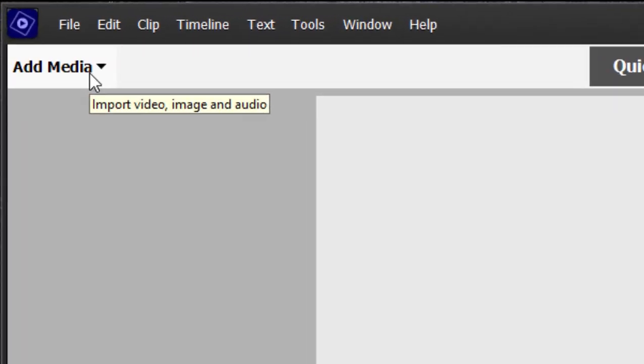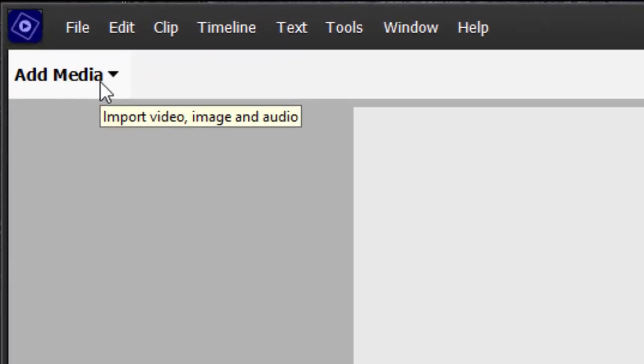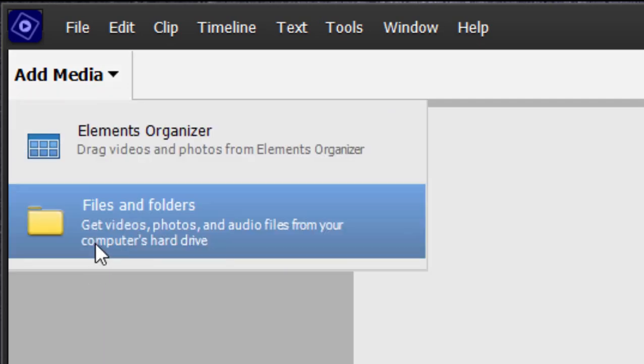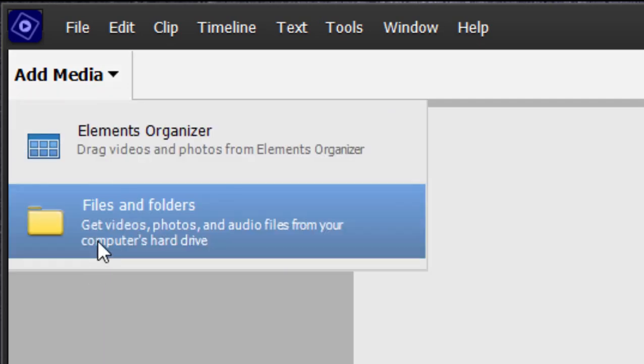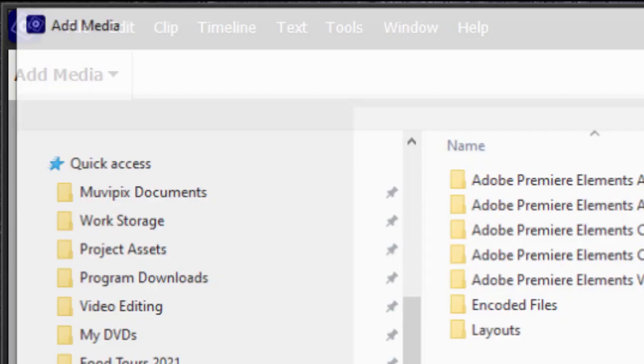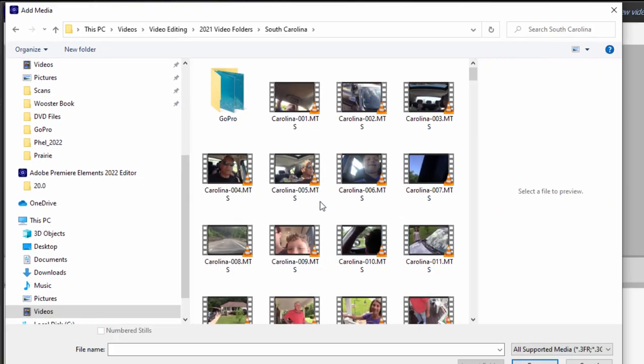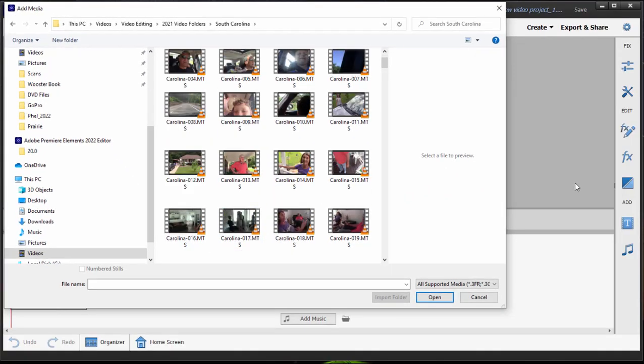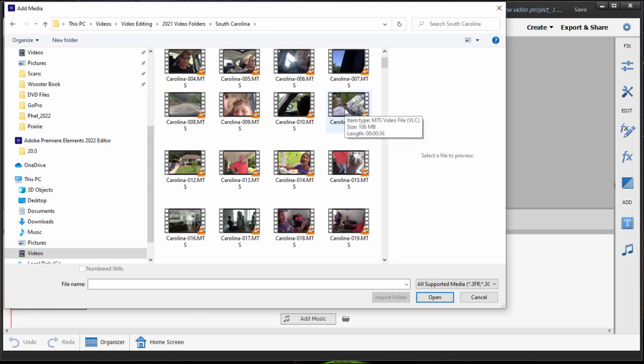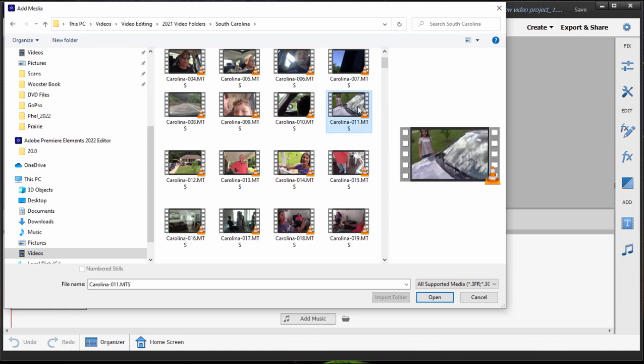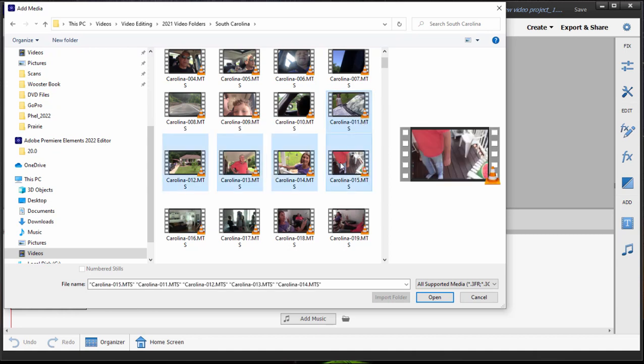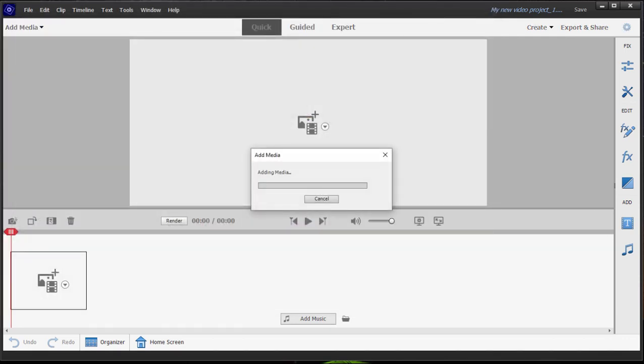So to add media, we just go up here to add media in the upper left-hand corner. Start our new project. I'm just going to browse some folders. I'm just going to select a couple of clips. I can select them one at a time and open them, or I can hold down the shift key and grab a series, which is what I'm going to do here. Or you could, of course, hold down the control key or the command key on a Mac and select one at a time. So we'll grab this series and bring it in.